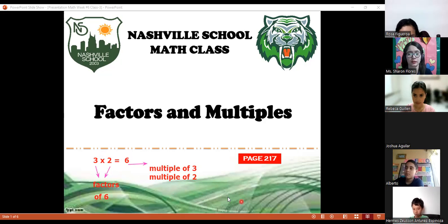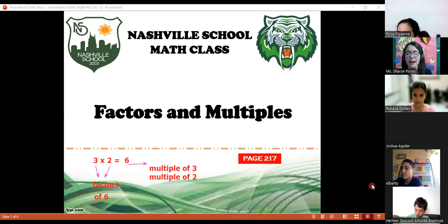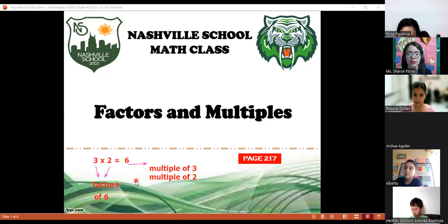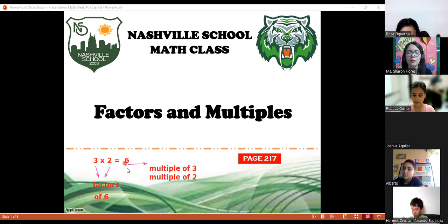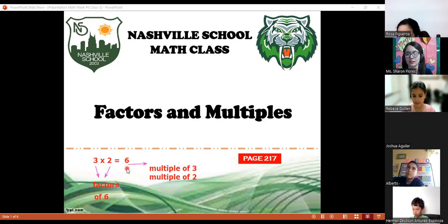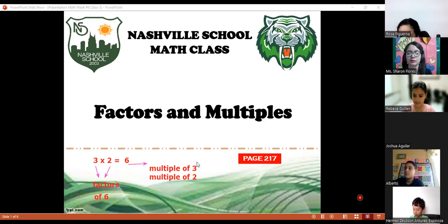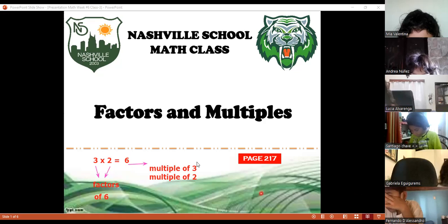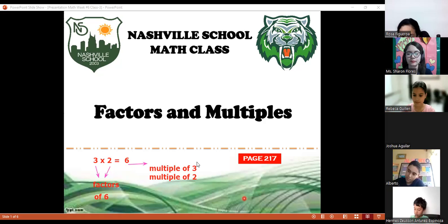Three is a factor of six and two is a factor of six. Sometimes a number can have more than two factors. For example, if you multiply six times one, it's also six — so six and one are factors of six as well.